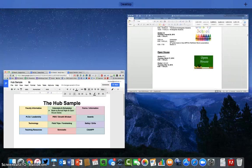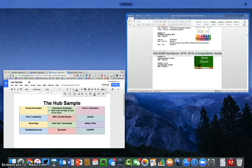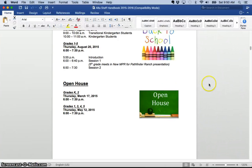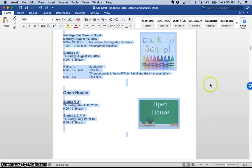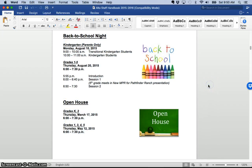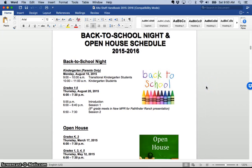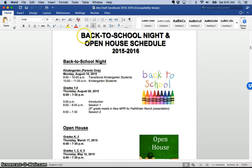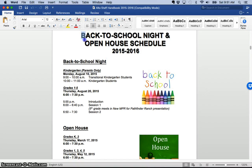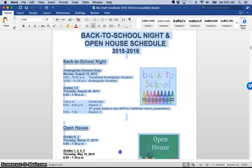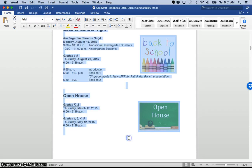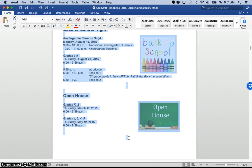So let me show you kind of how I did that. If I go back to my handbook, you can see here, here is the page that had my old back to school night and open house information. So what I did is I just went and I copied all of this information,